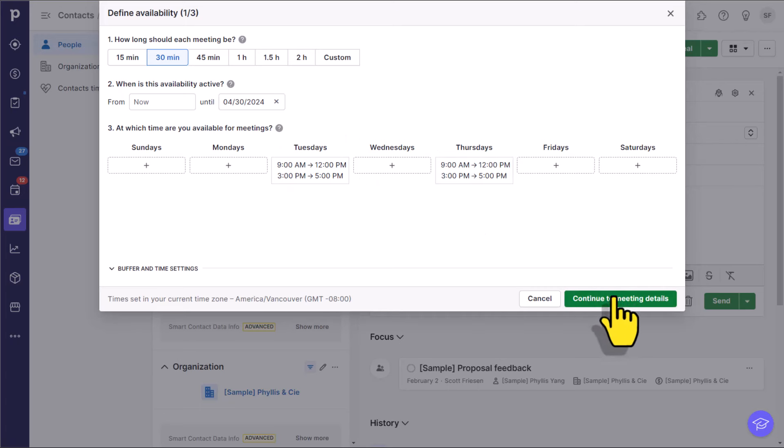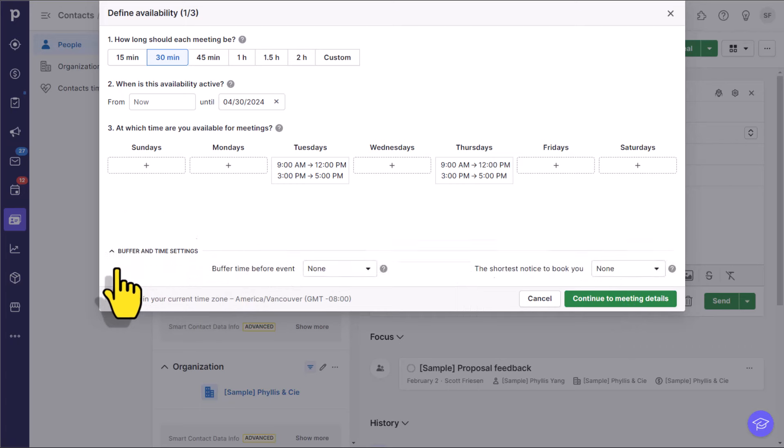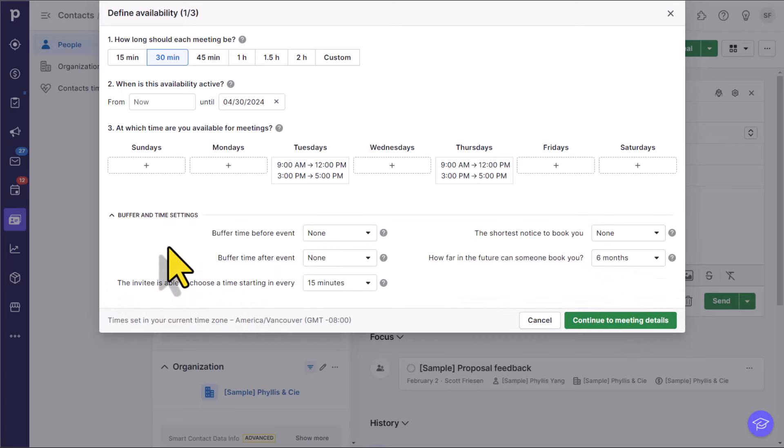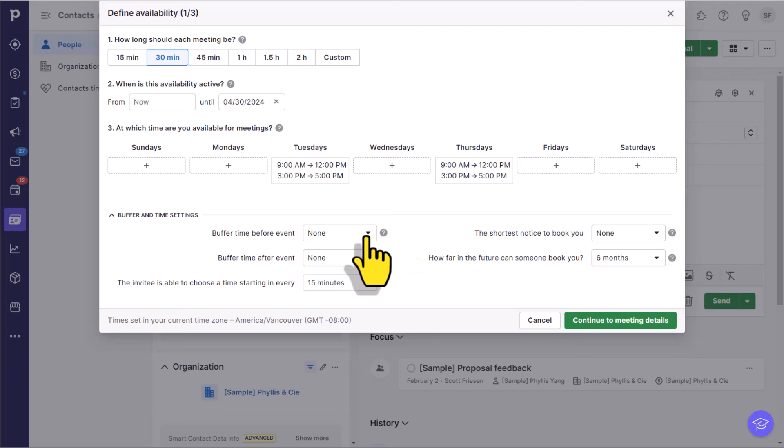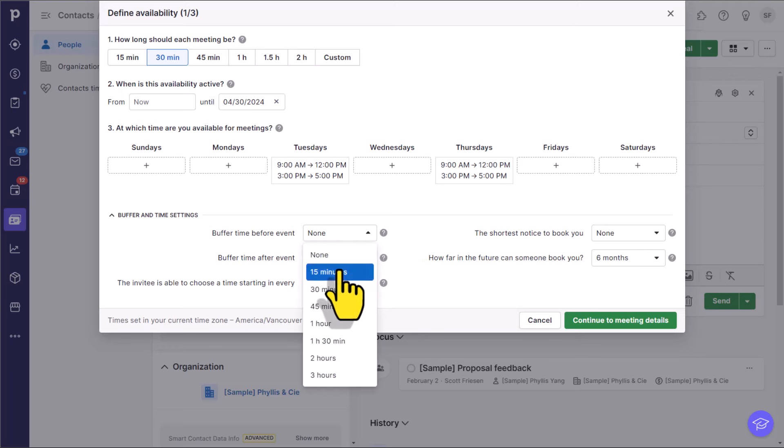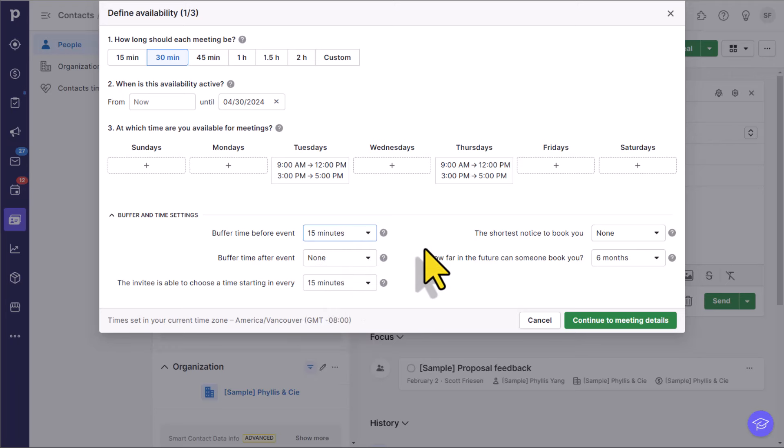Before we select continue to meeting details, it's important for us to select our buffer and time settings. There's a couple of defaults in here already. We may want to add some buffer time before or after the event. So if you want to make sure that you have perhaps 15 minutes before your very next event or afterwards, you can choose that here.